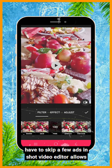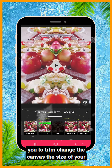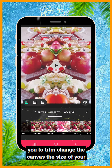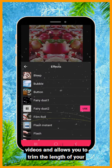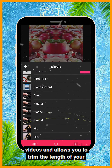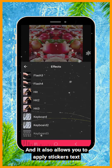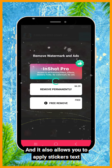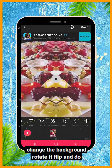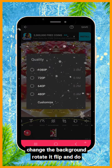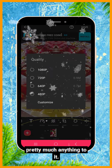The InShot Video Editor allows you to trim, change the canvas and size of your videos, trim the length of your video, and also apply stickers, text, change the background, rotate it, flip, and do pretty much anything to it.